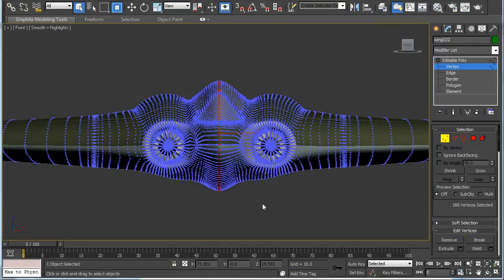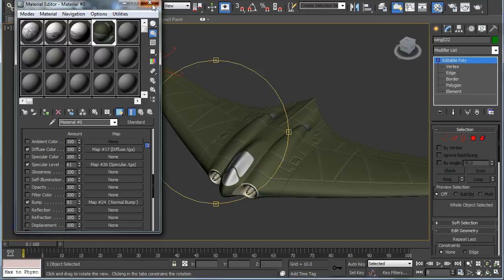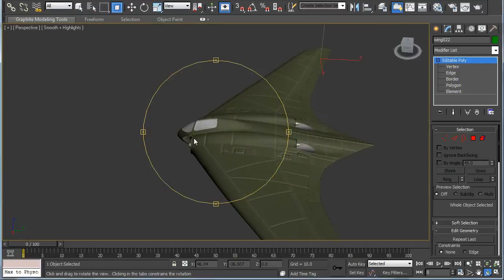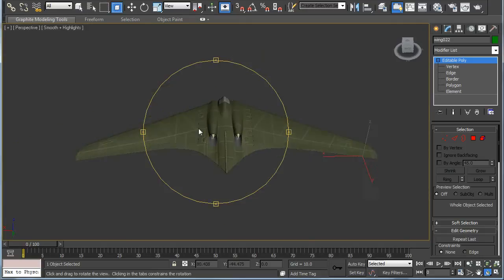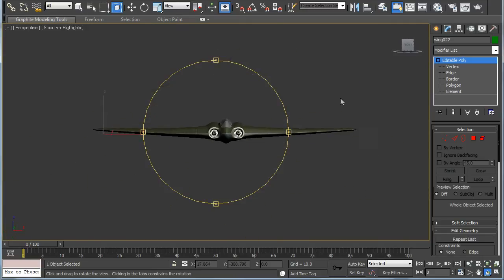Weld the points right down the middle and once you got that done you got the model finished.